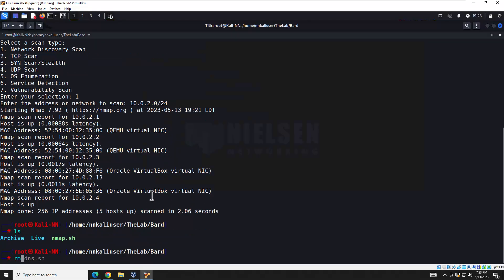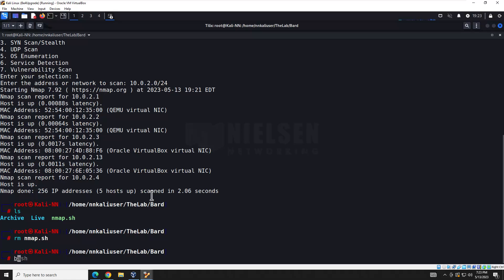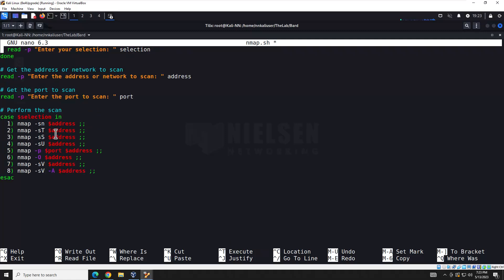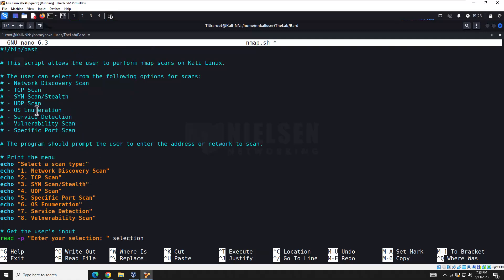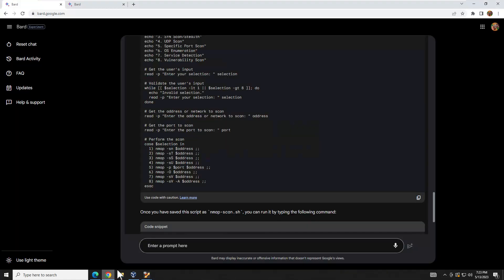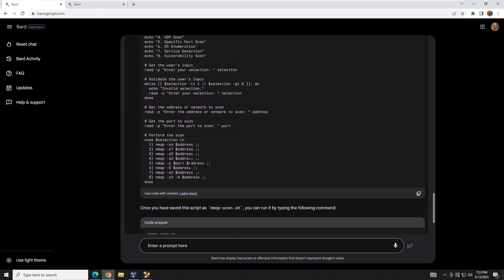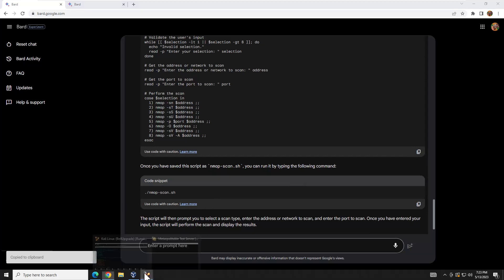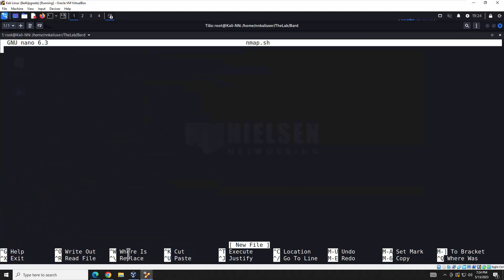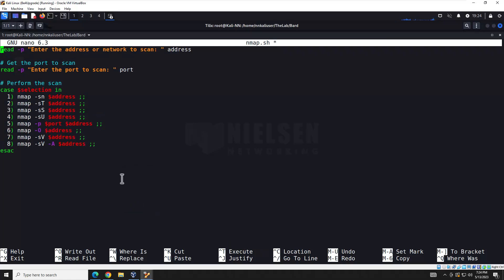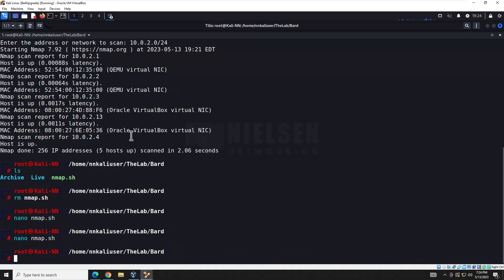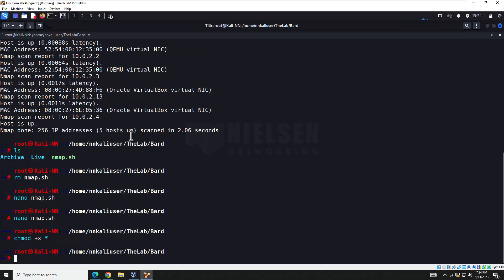Let's take the new code, remove the old nmap.sh, open it up, paste in the new code. We can see eight options now. There was a small issue — looks like I may have copied the wrong code — so let's go back, try again, save it, give it rights to run, and run it again.